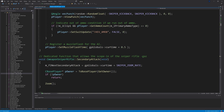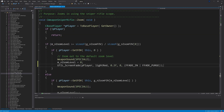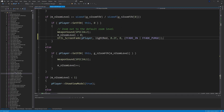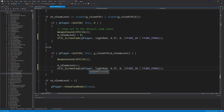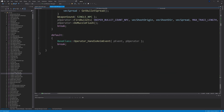The flags at the end: we want FFADE_IN and FFADE_PURGE, so purge replaces all fades currently in use. It's kind of backwards because you'd probably expect FFADE_OUT since it's disappearing, but that's just the way the flags work. You want to add that specific line for any instance where there's a zoom out. For the one instance where there's a zoom in, it's pretty much the same thing except the flags this time are FFADE_OUT, FFADE_PURGE, and FFADE_STAYOUT. That's pretty much all there is to that fix.